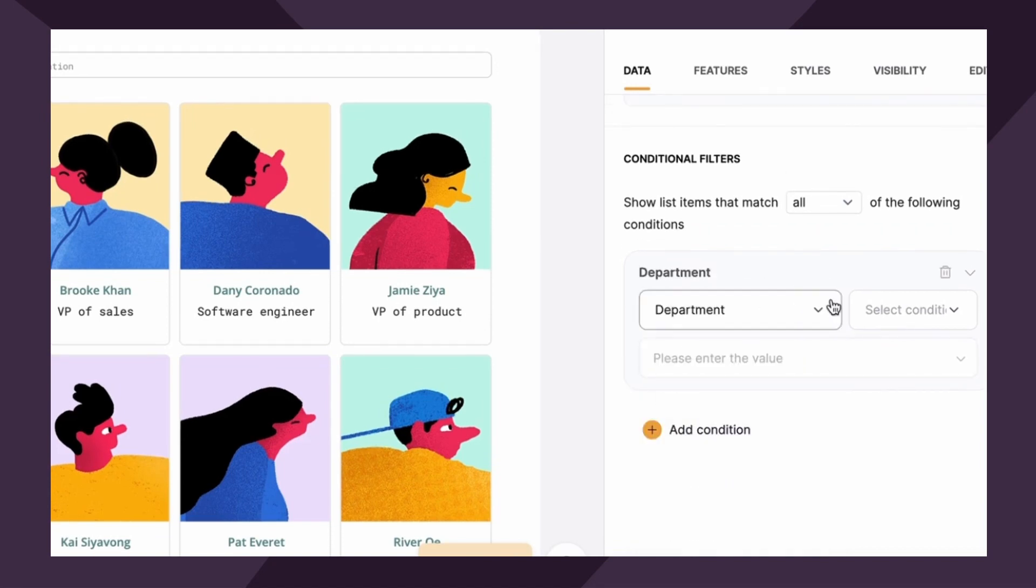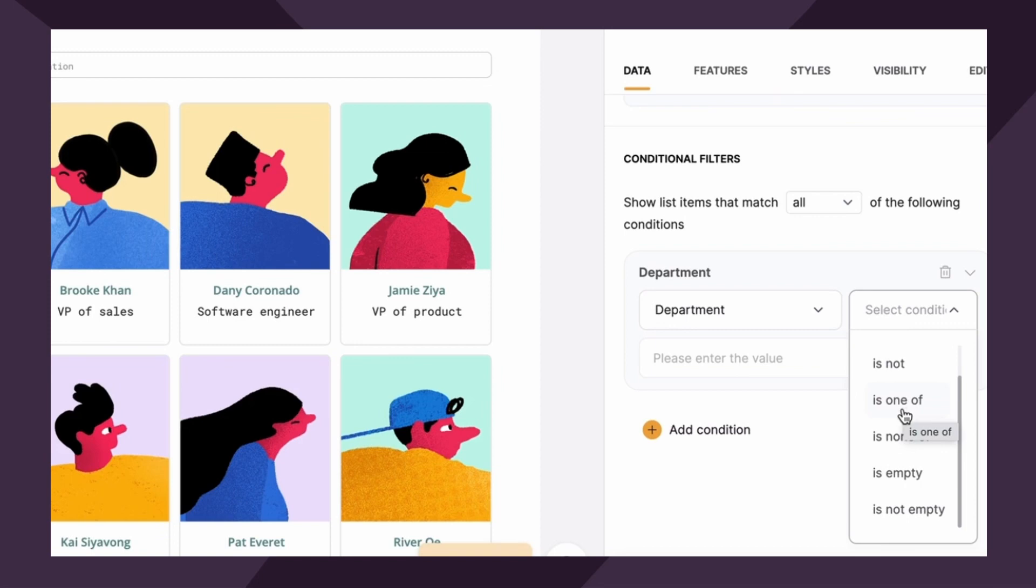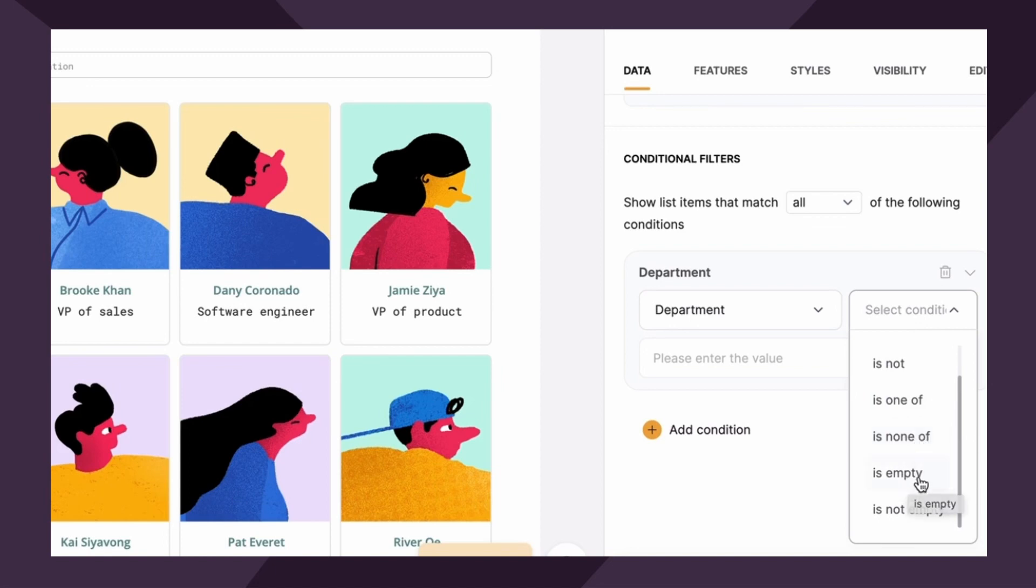Next is the condition. So you have a lot to choose from. They're pretty self-explanatory, right? Especially if you're familiar with air table. Is means it needs to match the value exactly. Is not, the field has any value apart from that value. Is one of, it matches one of the values. Multiple values can be added. Is none of, the fields have any other value apart from the values. Multiple values can also be added. And is empty, if the department field is empty. Or is not empty, if the field is simply not empty and has a certain value.